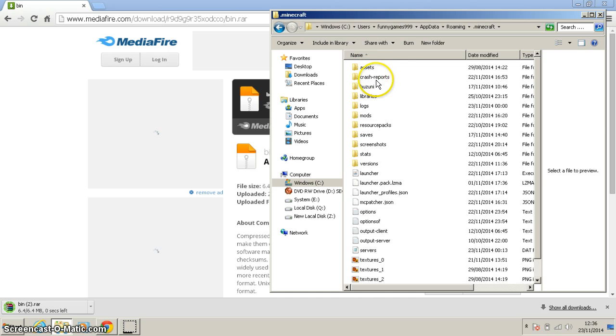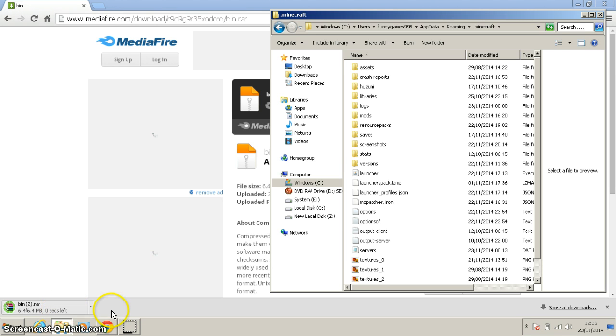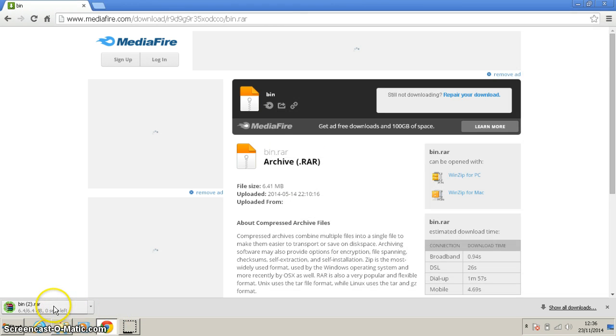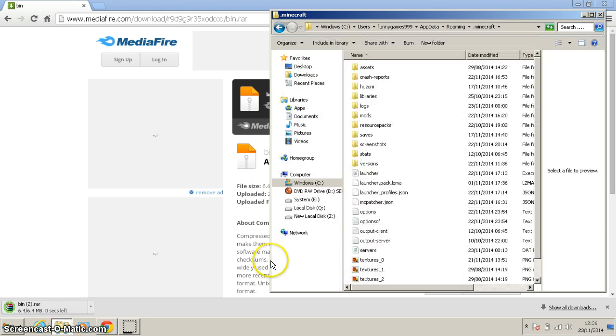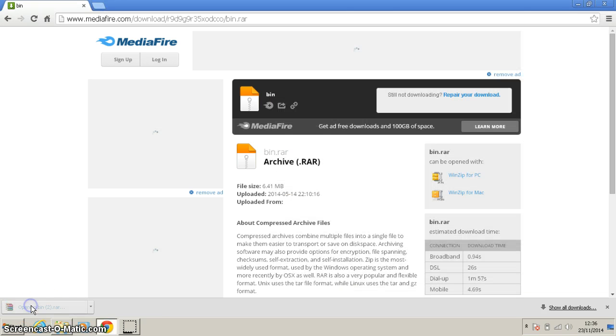From the old version of minecraft you will remember there used to be a bin folder here. So what you're gonna want to do is basically open up the downloaded folder. There we go.